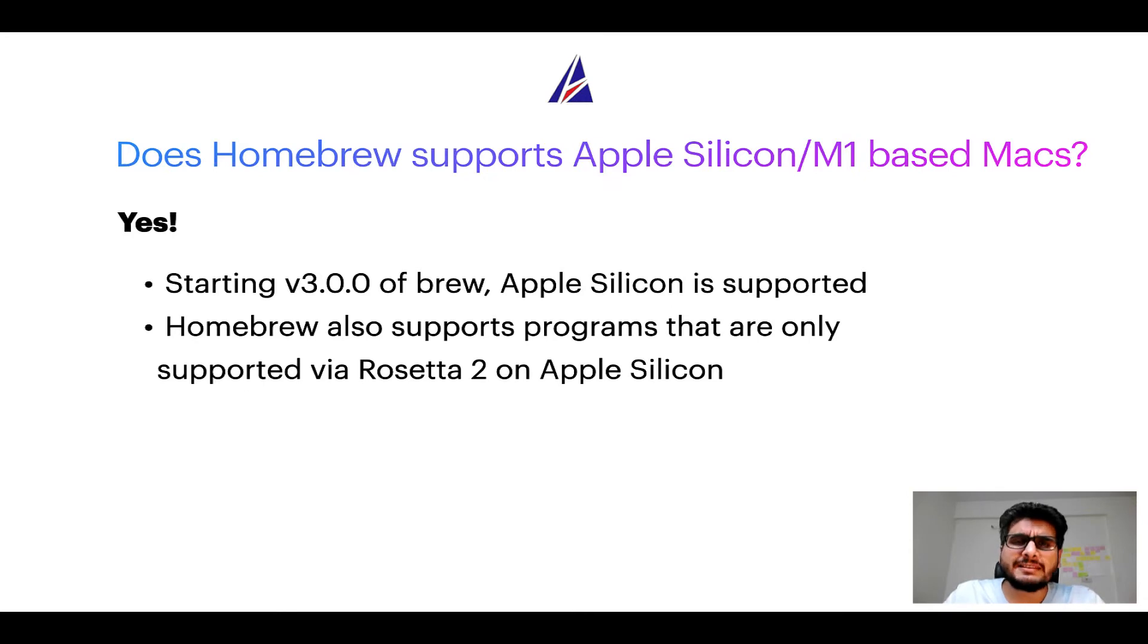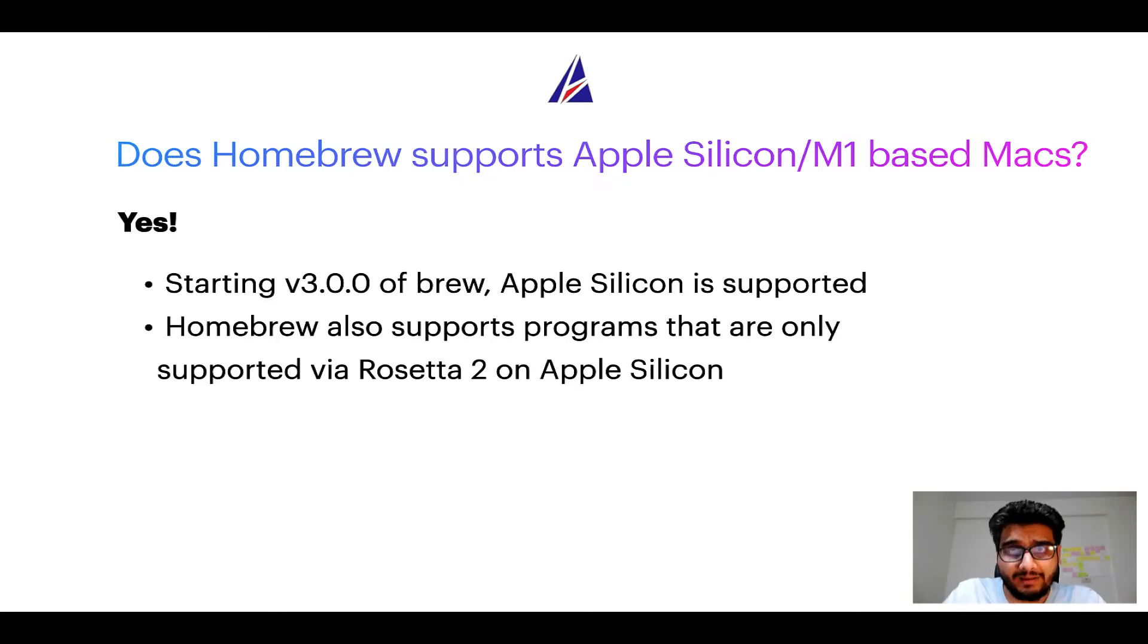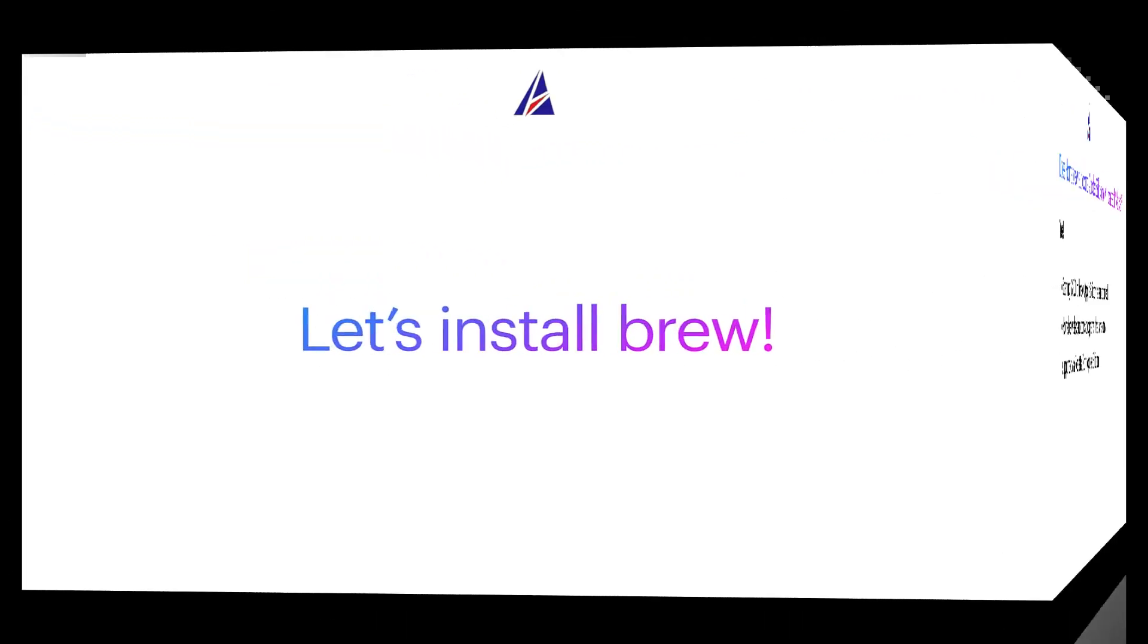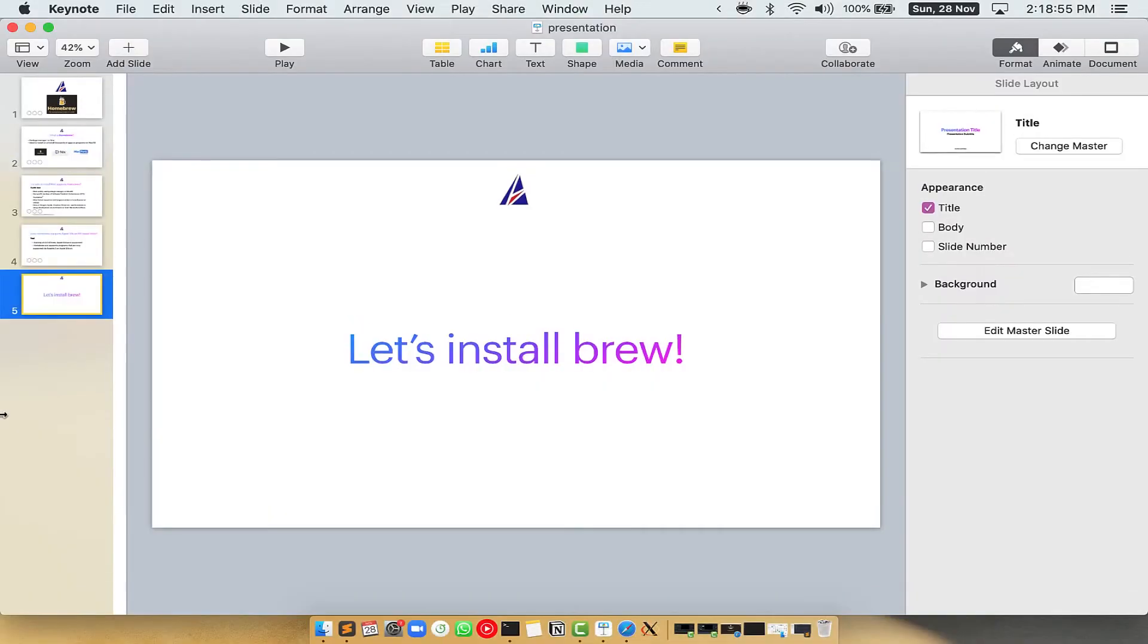Before we can install anything using brew, we need to install the package manager itself that is homebrew on your Mac. So let's see now how can we install brew on Mac.